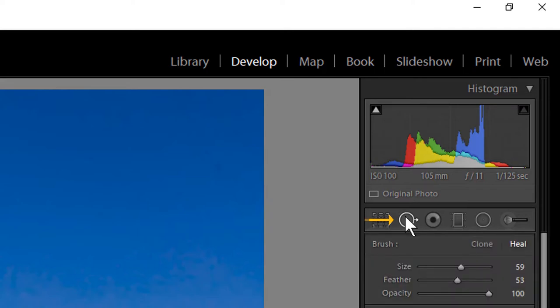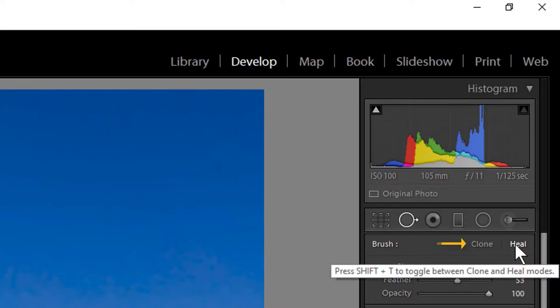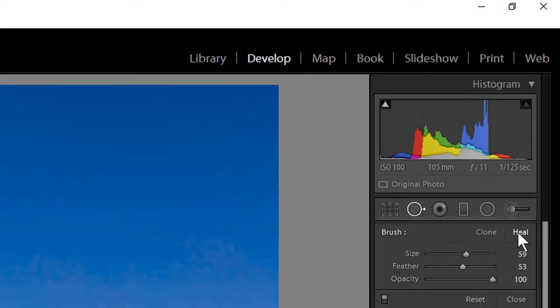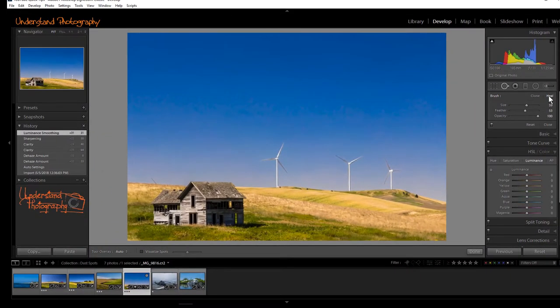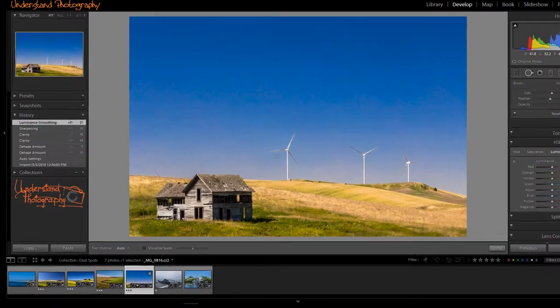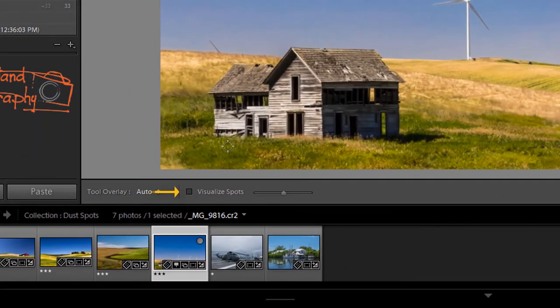Then select Clone or Heal. I find Heal works best in most, but not all cases. With the Spot Healing Tool active, click on the Visualize Spots box or tap the letter A.